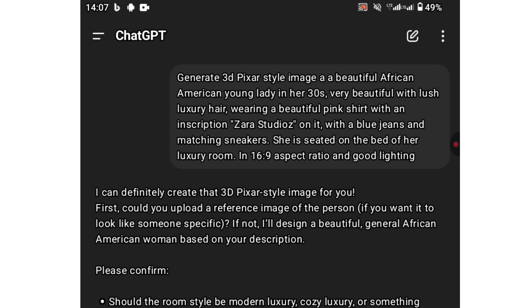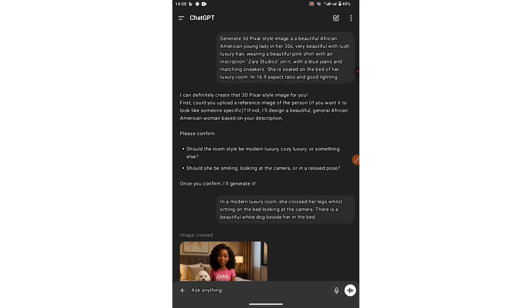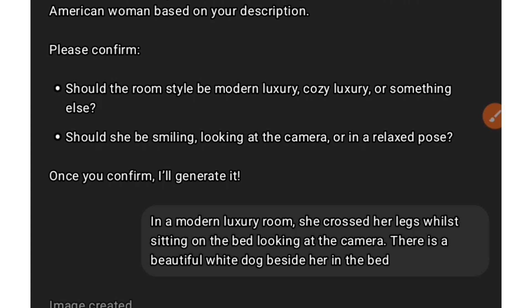ChatGPT asked me some follow-up questions. It asked: should the room be modern luxury or cozy luxury or something else? Should she be smiling looking at the camera or in a relaxed pose? So I said: in a modern luxury room, she crossed her legs whilst sitting on the bed looking at the camera. There is a beautiful white dog beside her.